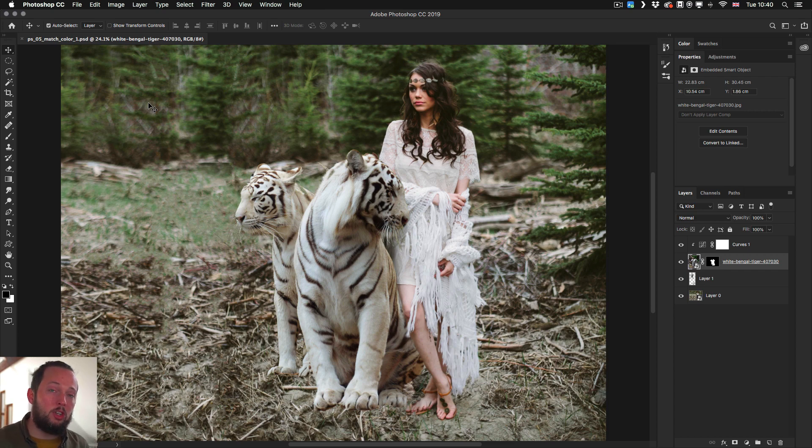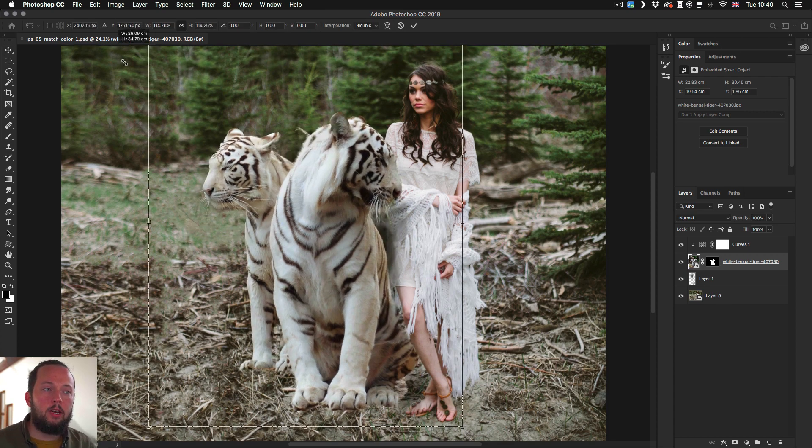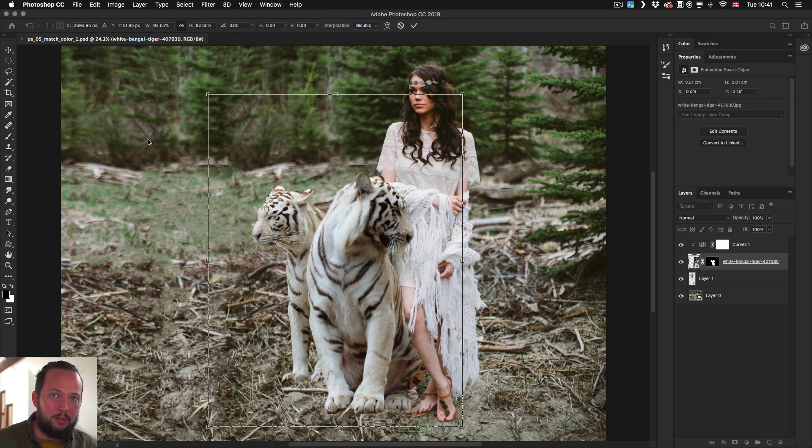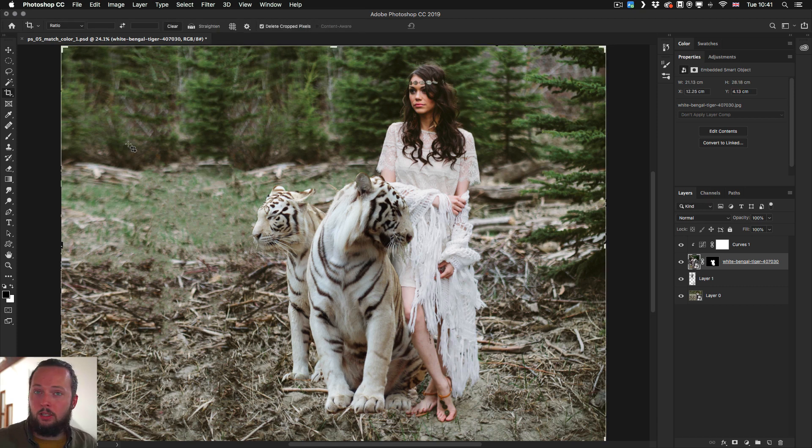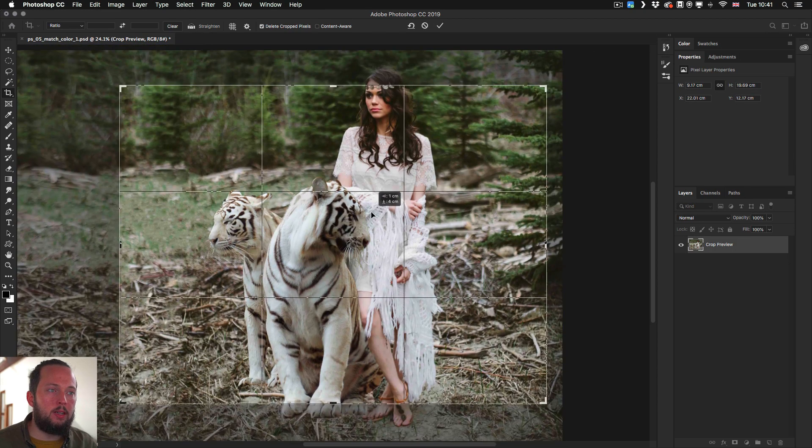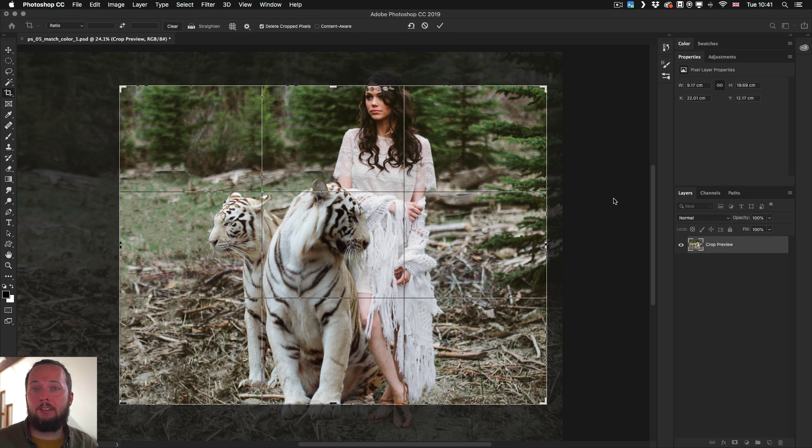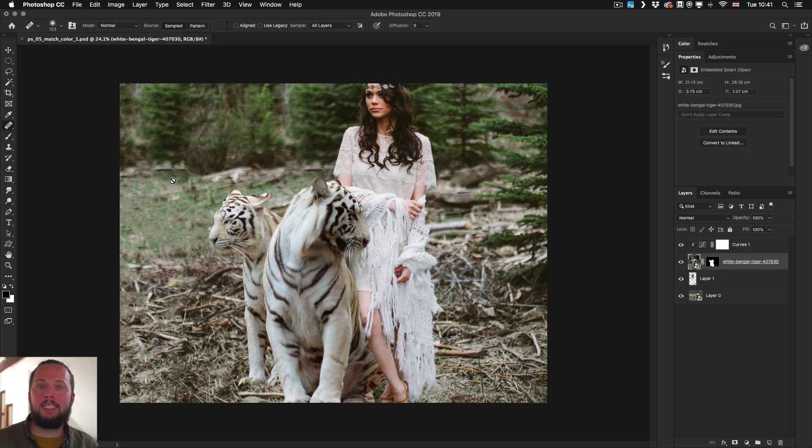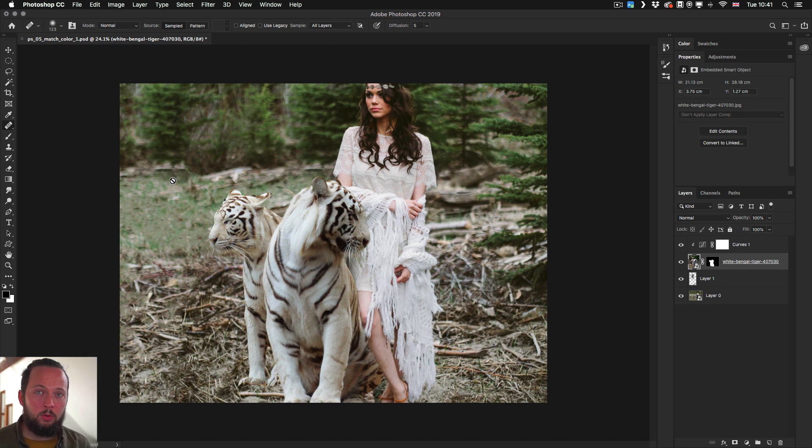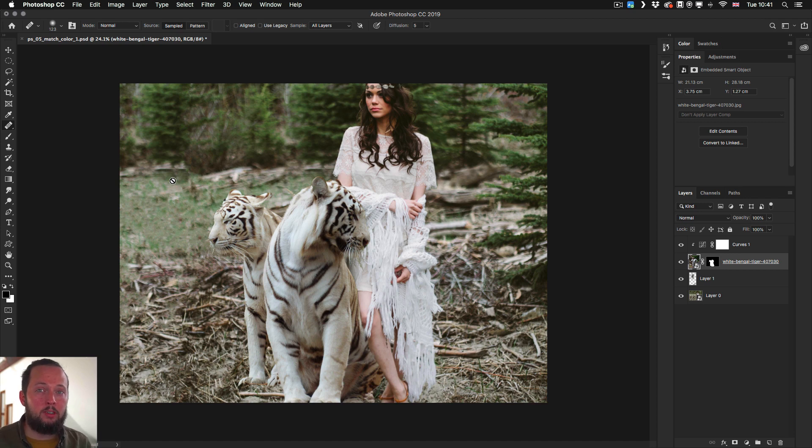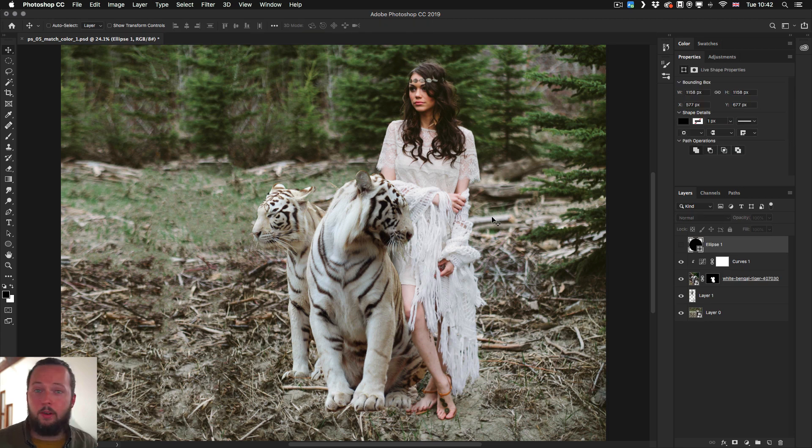Another thing worth mentioning about the free transform tool is that whenever you are doing your transformations you don't have to press enter anymore or click on the little tick on the top you can just click away and that will accept the transformation and it works with the crop tool as well. So if I'm cropping the image something like that I don't have to do anything just simply click away anywhere or even select another tool and it automatically accepts the crop without asking any unnecessary questions. So once again this can be useful but can also be frustrating if you accidentally click away.